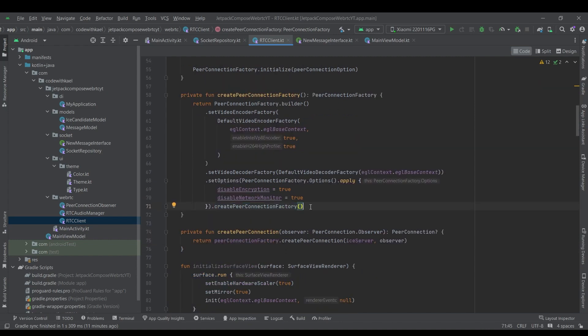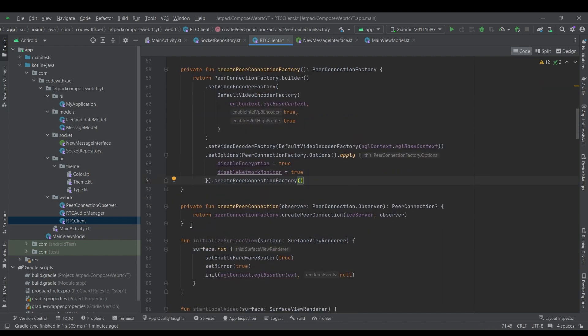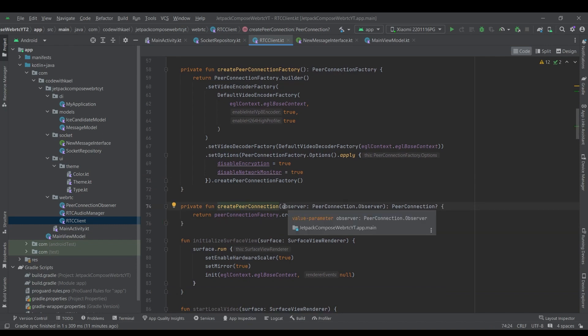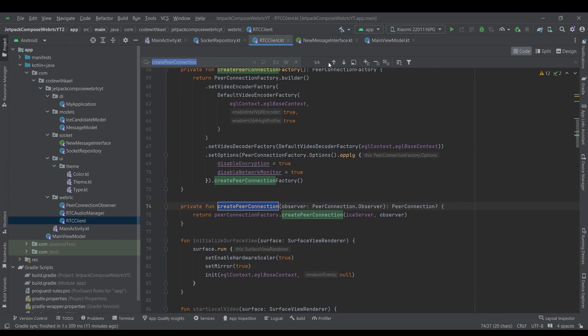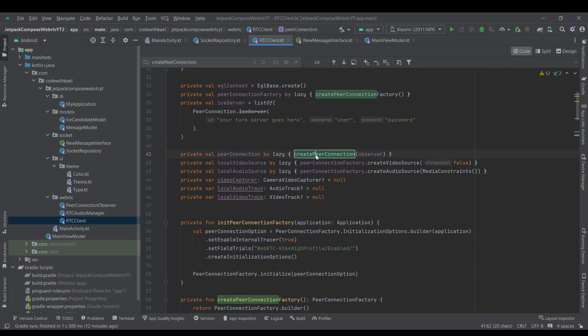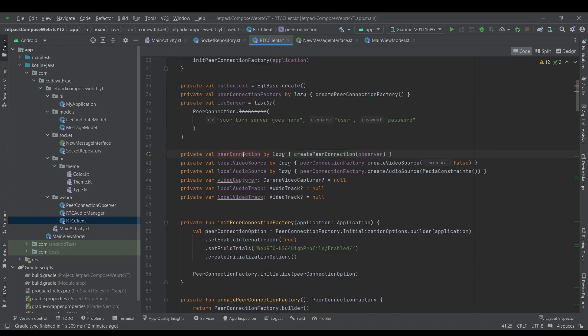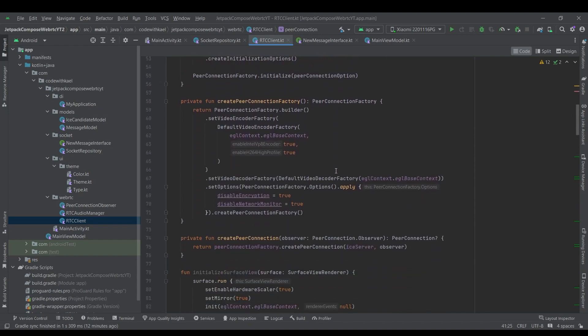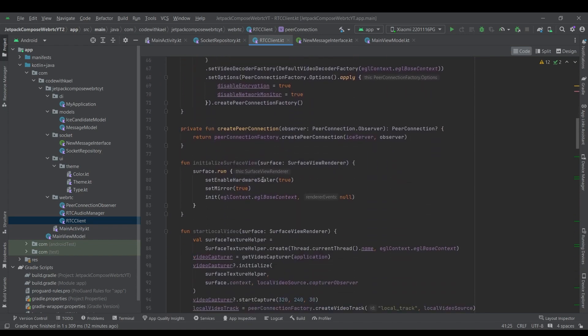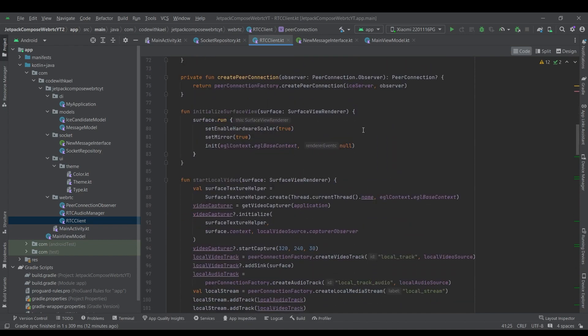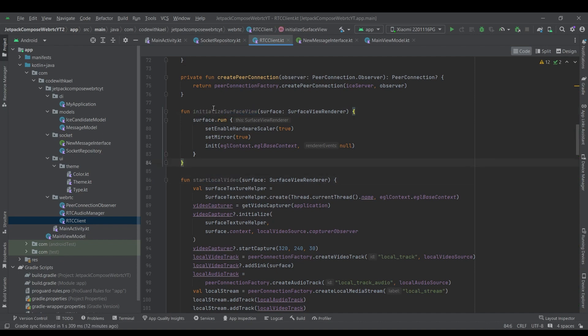And right after that, we will have a function that will create our peer connection factory. So you'll see, we will use this create peer connection factory to instantiate our peer connection lazily. And down below, we do have two functions...